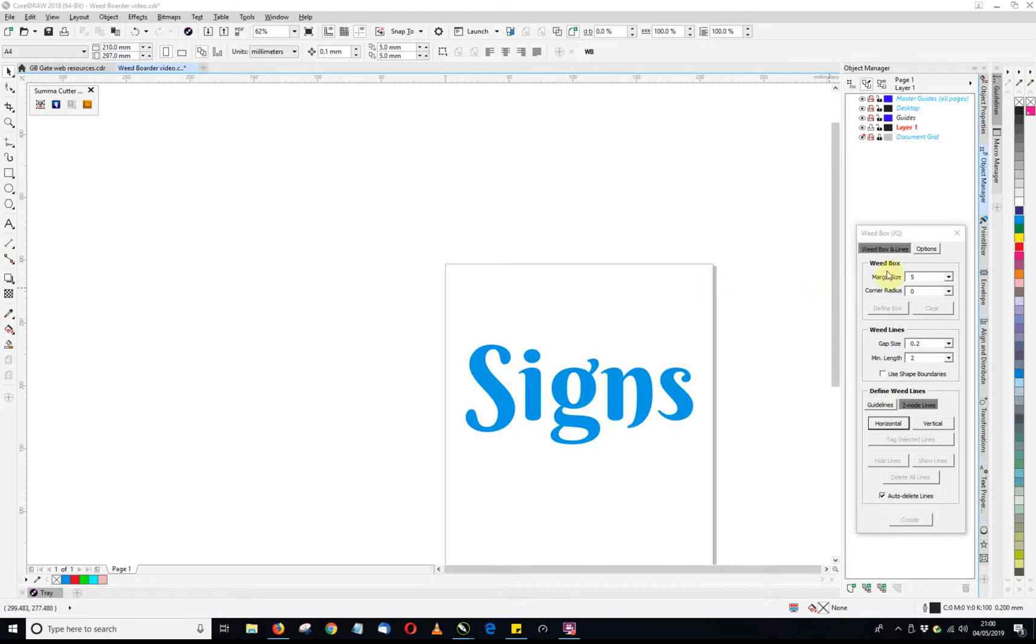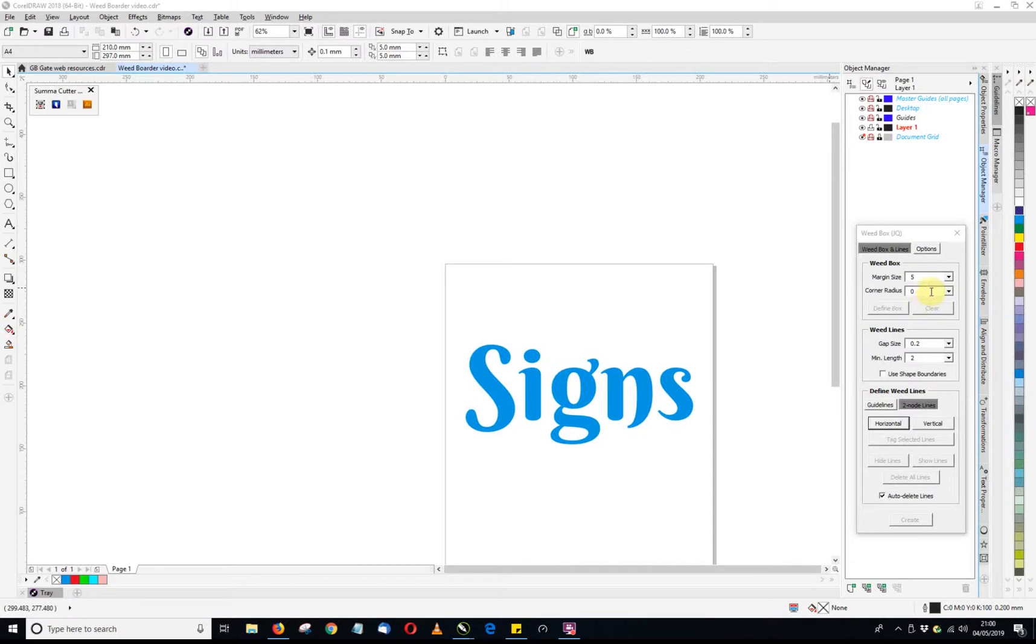Now it's got several settings on it which are quite useful. The margin size, so that'll be your area of the border between the object and the actual border, you can put a radius on there if you want to.